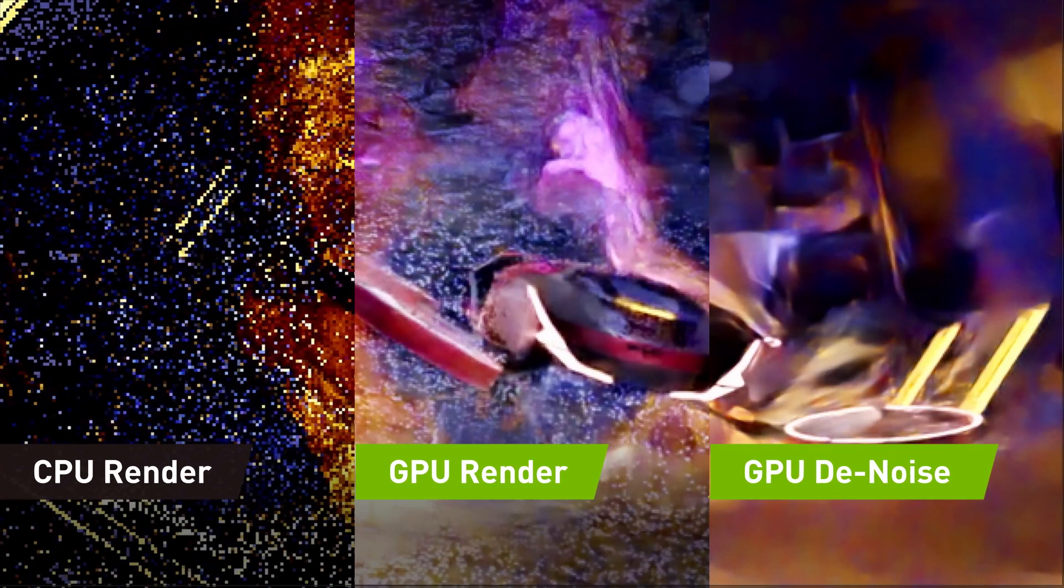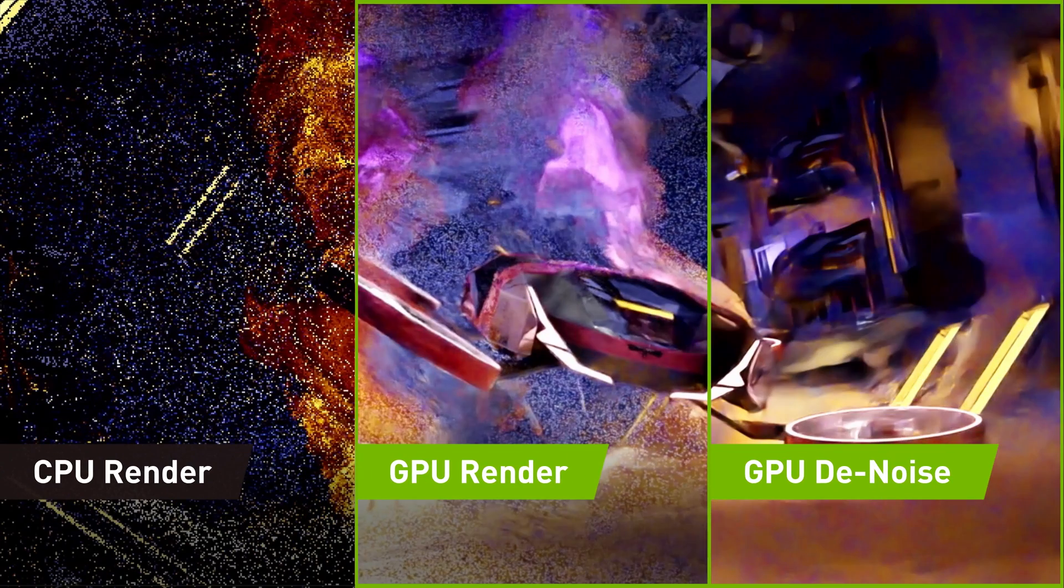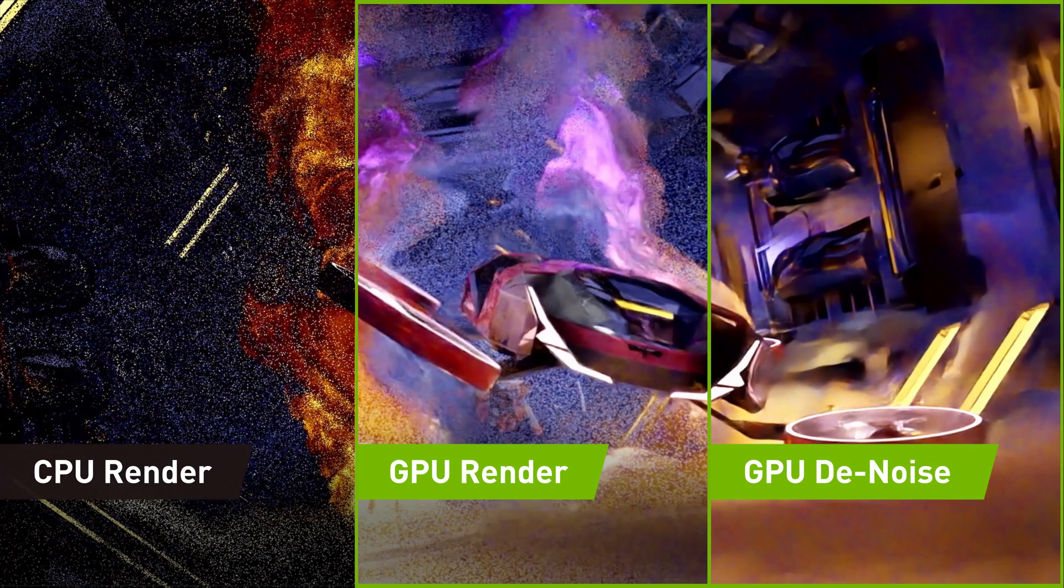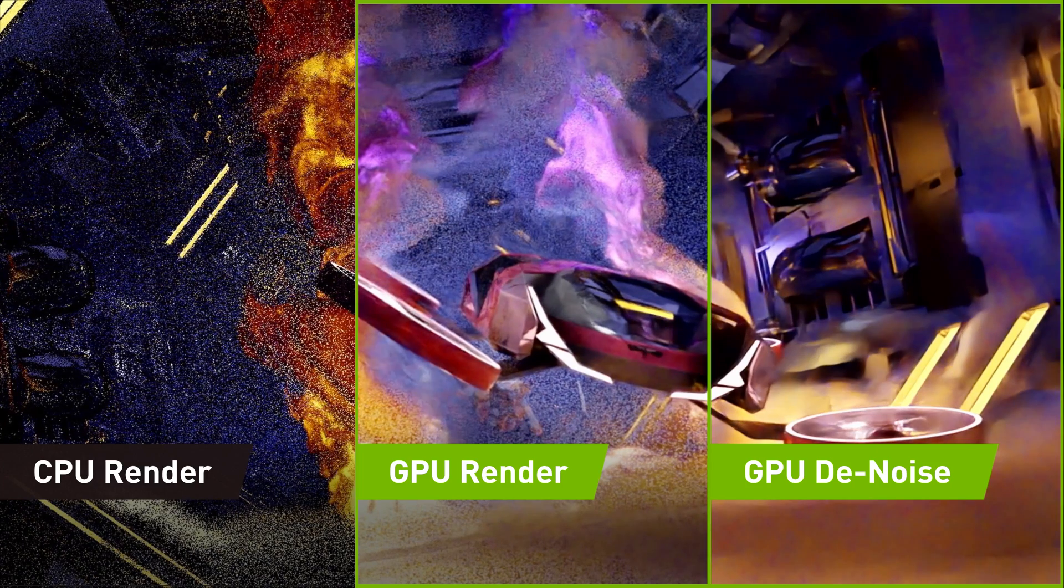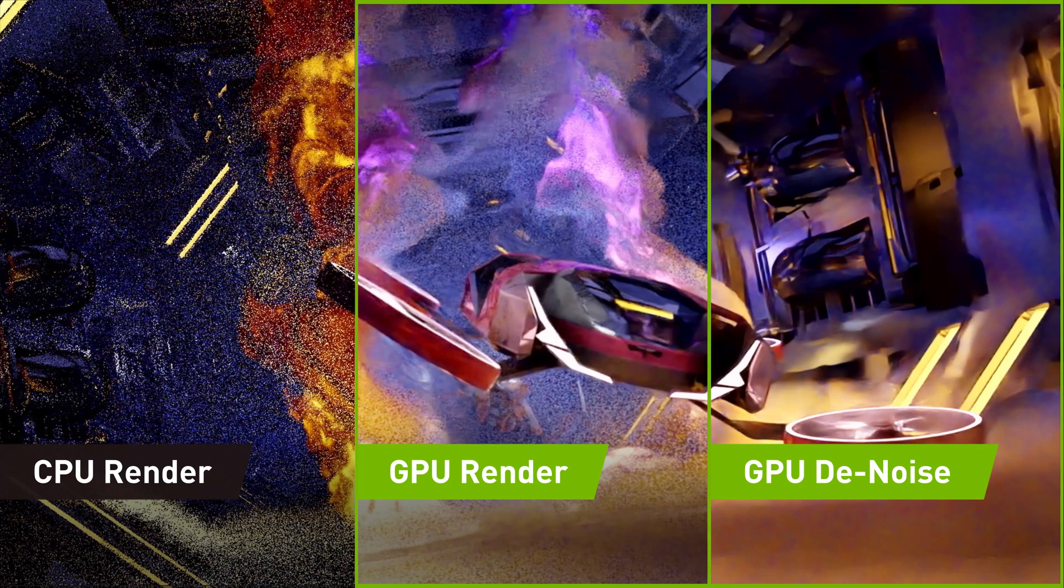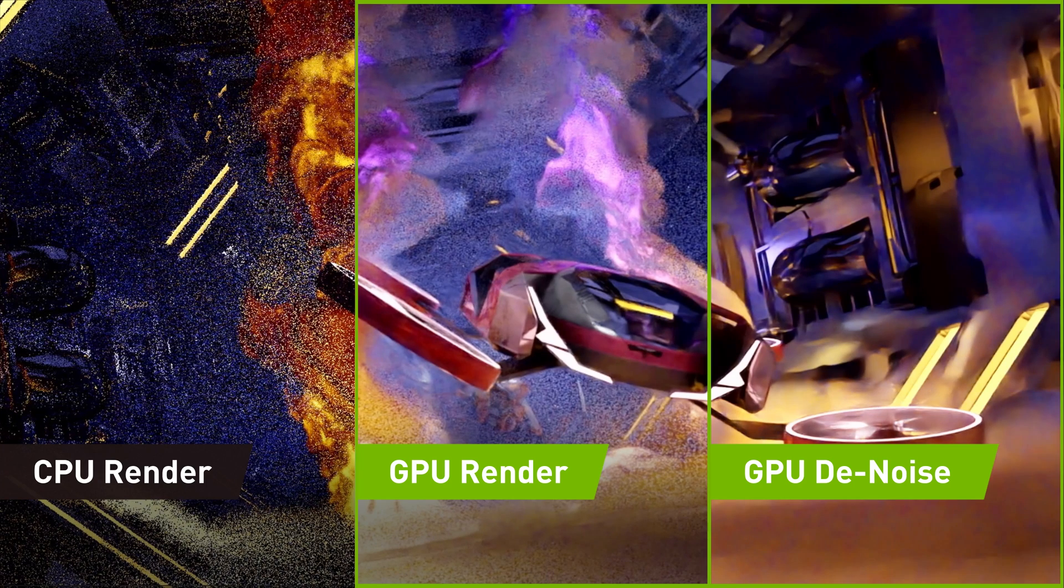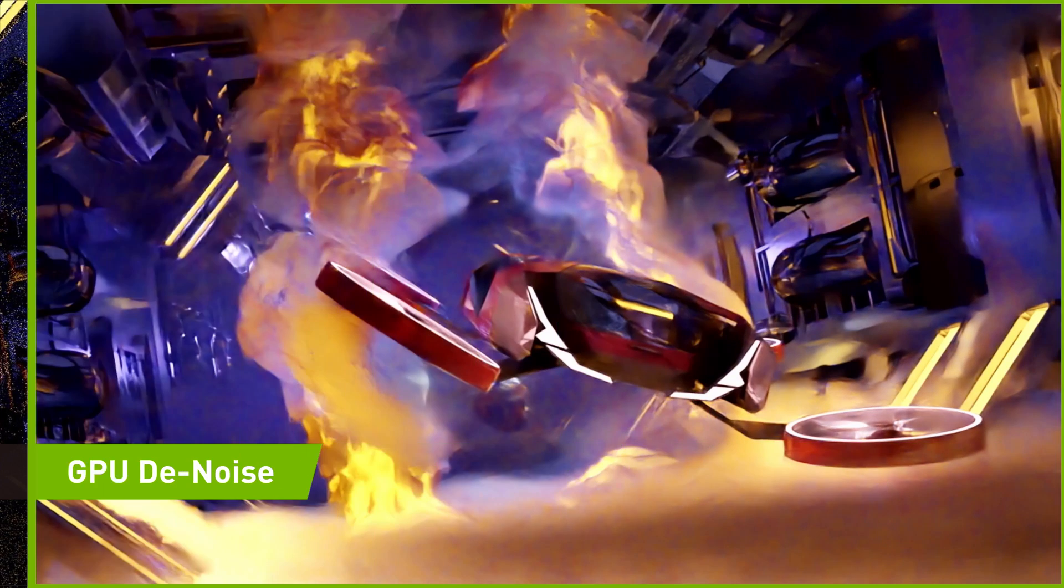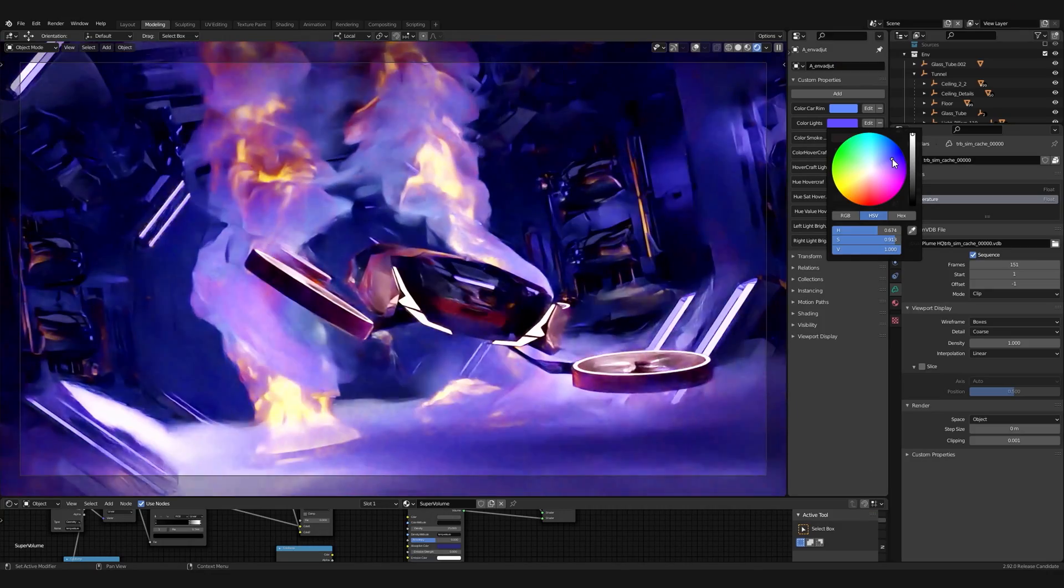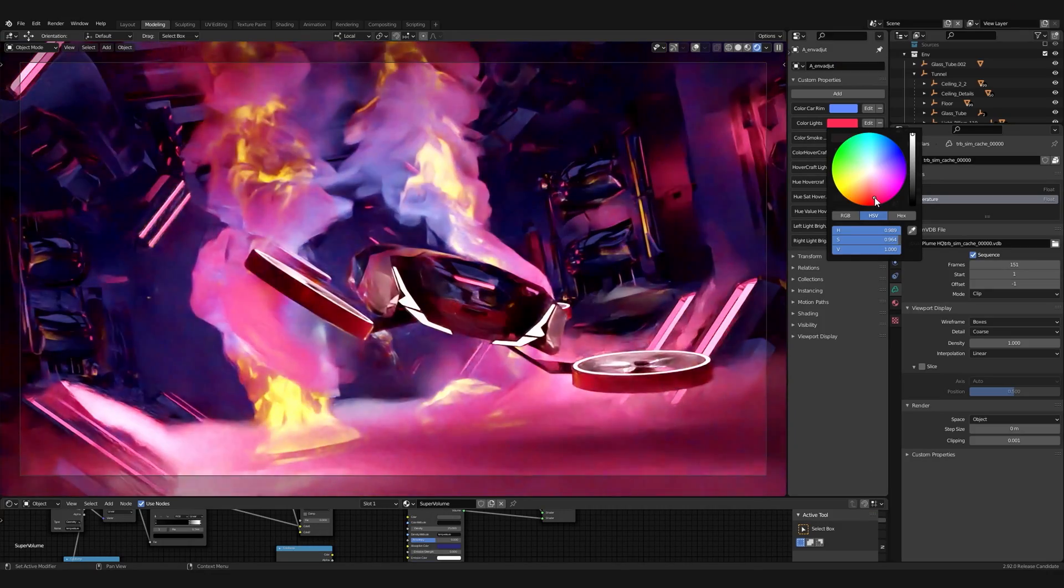This means you can take advantage of all the awesome features of NVIDIA RTX GPUs with volume assets that are notorious for longer render times. With NanoVDB freeing up space for RTX accelerated ray tracing and optics denoising, visualizing volumes is now much more accessible.